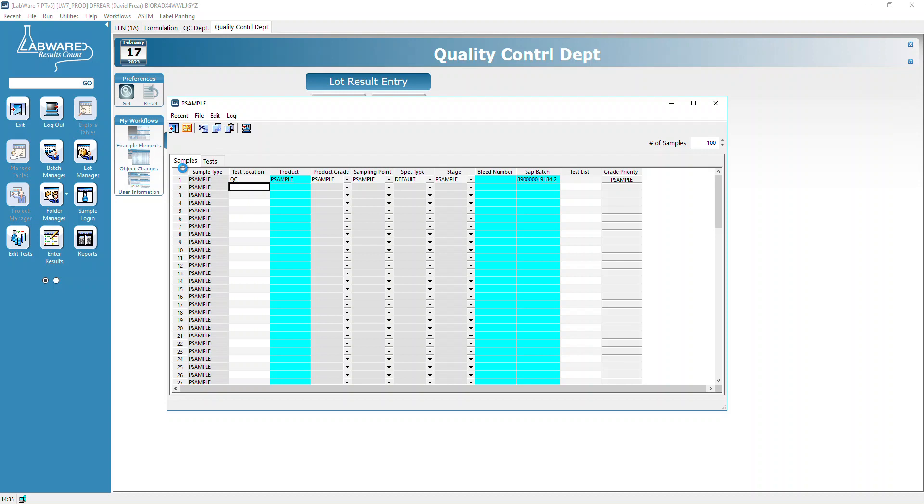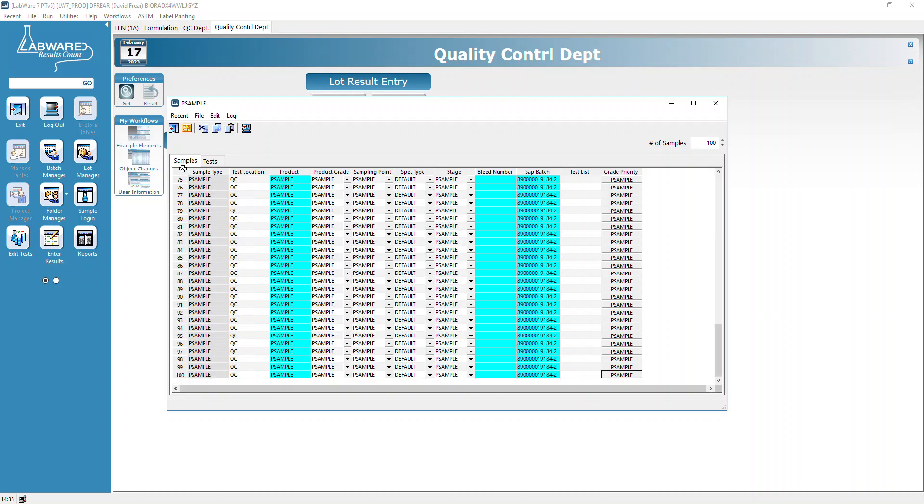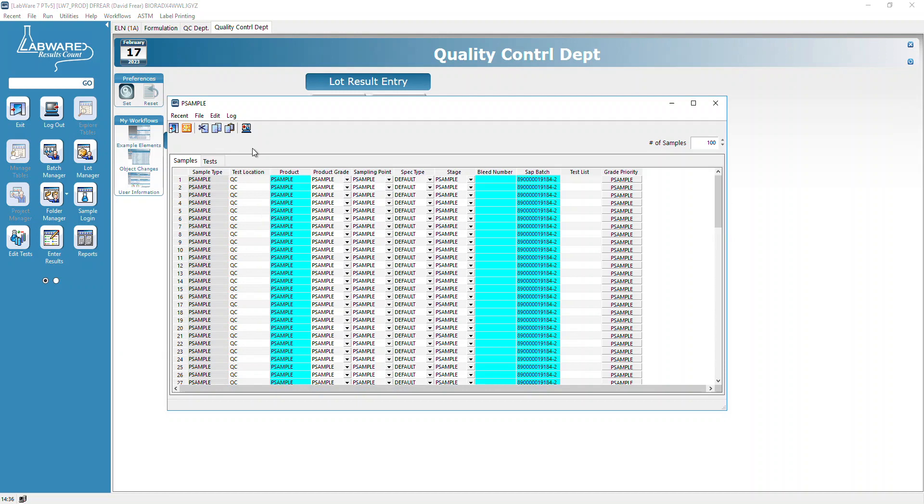We're going to propagate down. This may take a few seconds, but not as long as if we were to copy and paste. There we go - you can see we're down to number hundred and it all propagated. Beautiful.